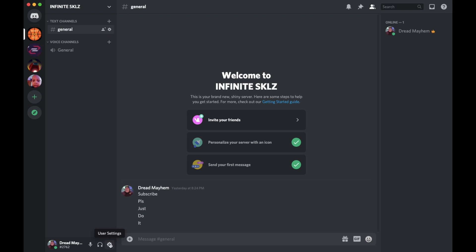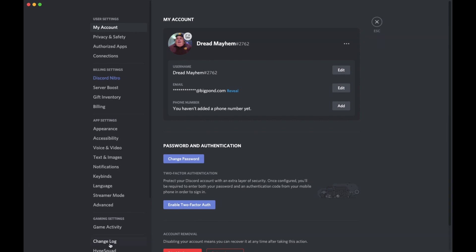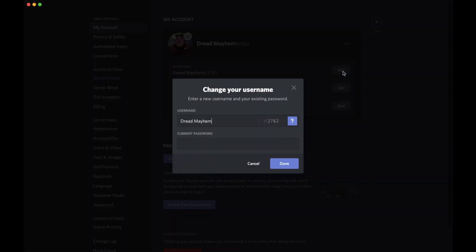Now at the very top, what you should automatically be put to is the section called My Account. And you are going to want to select the edit button next to your username underneath your profile picture.